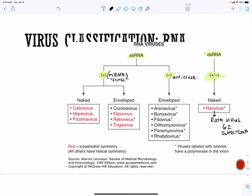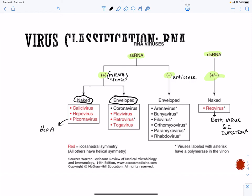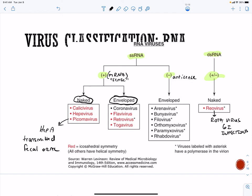We have naked and enveloped RNA viruses. For naked (no envelope) we have our picornavirus, and an important member of this is hepatitis A. Hepatitis B is a DNA virus; hepatitis A and hepatitis C are both RNA viruses. Hepatitis A and C are both positive strand — A is a naked virus transmitted fecal-oral; hepatitis C is our flavivirus, transmitted via blood or secretions, and this one is enveloped.